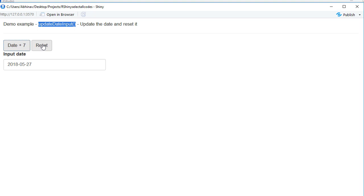If there is another button called reset, if I click on this it will reset the date to 6th of May. So pretty much based on an event we can control the dates, we can update the dates.